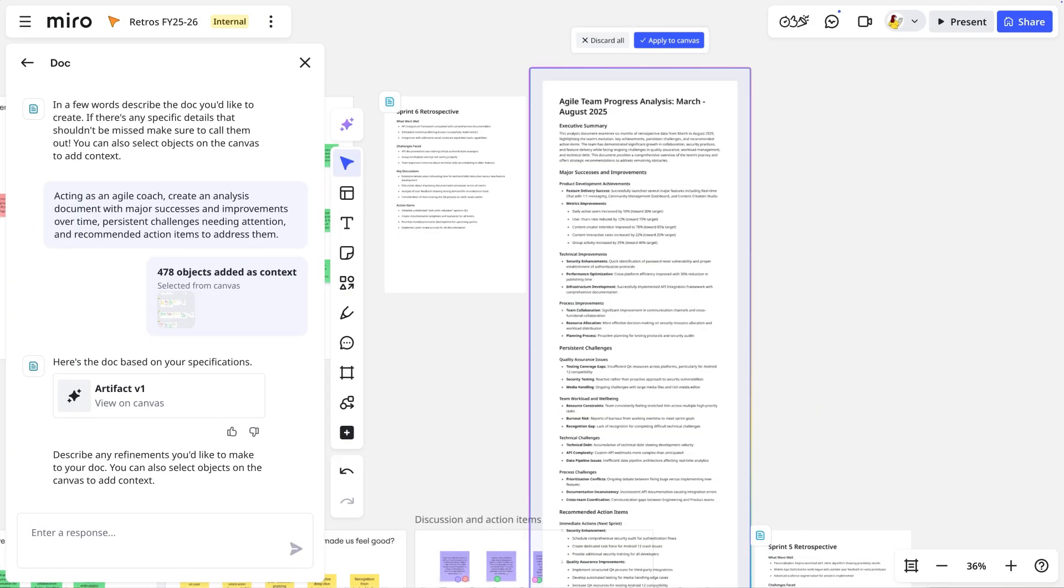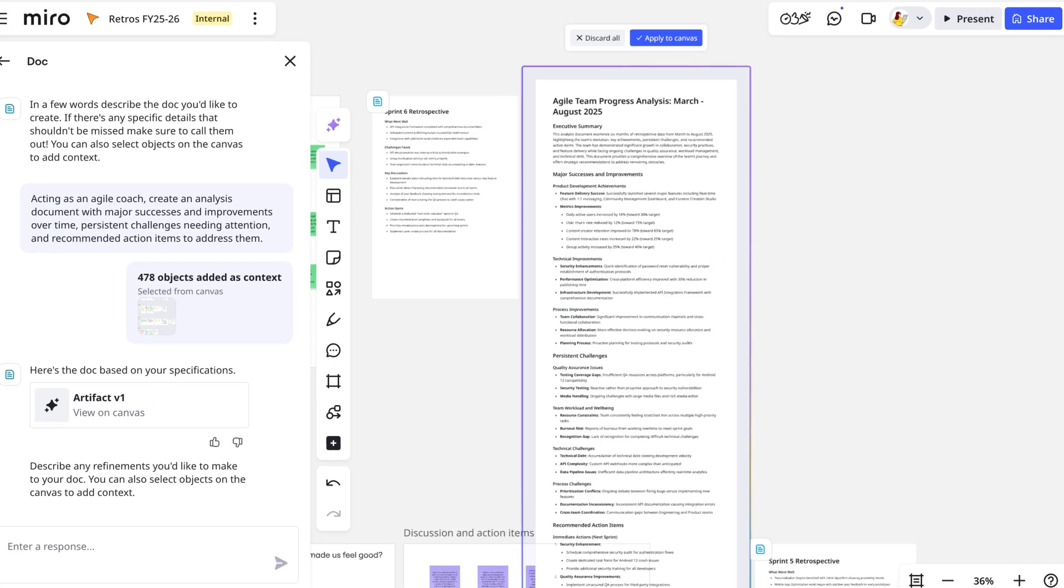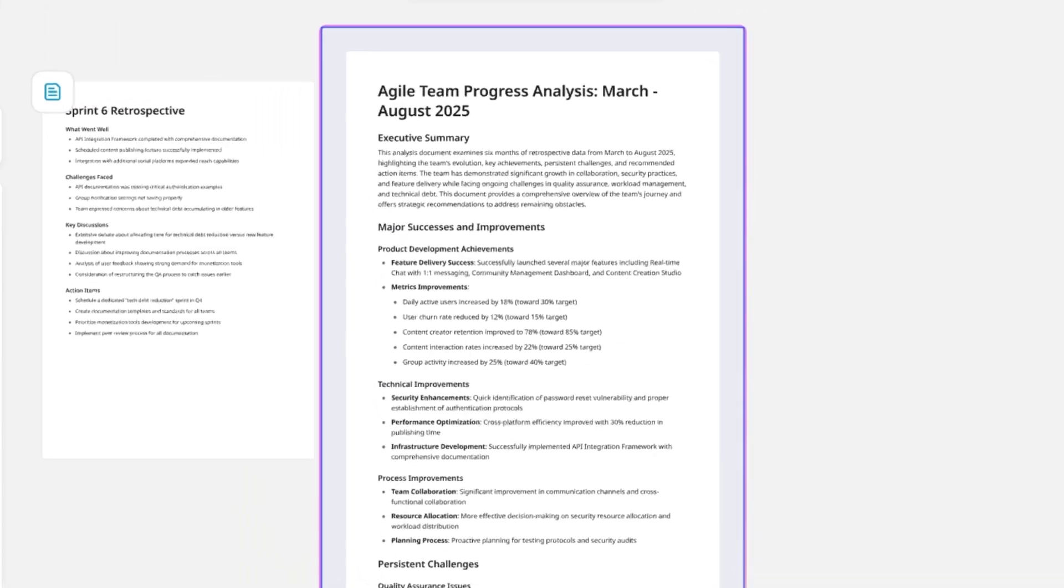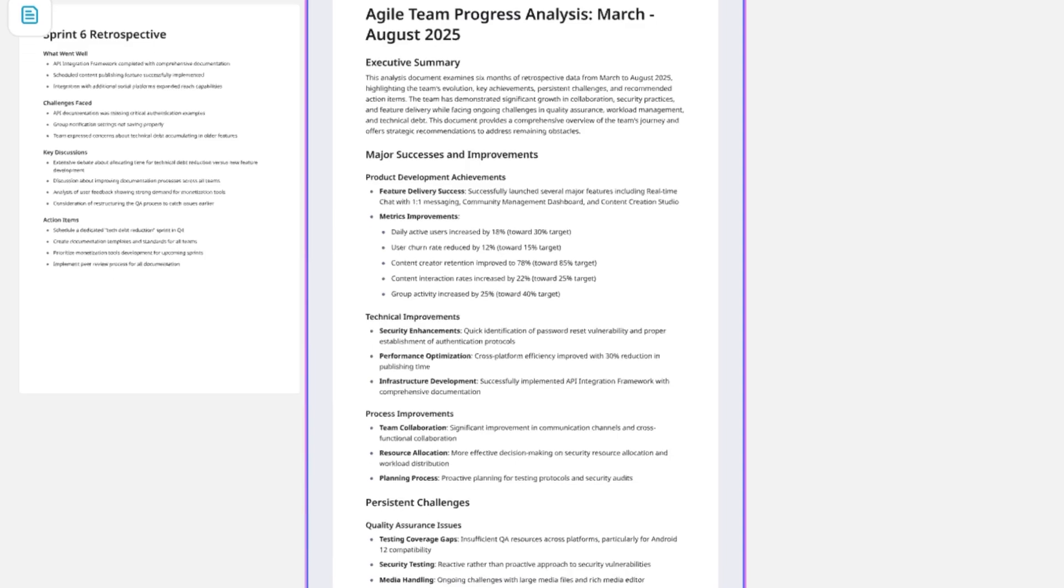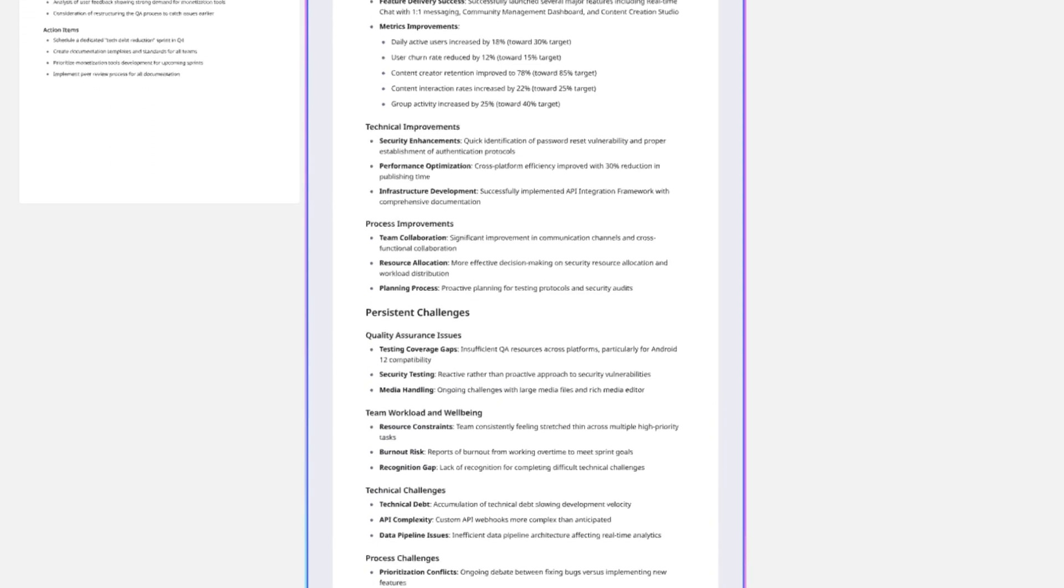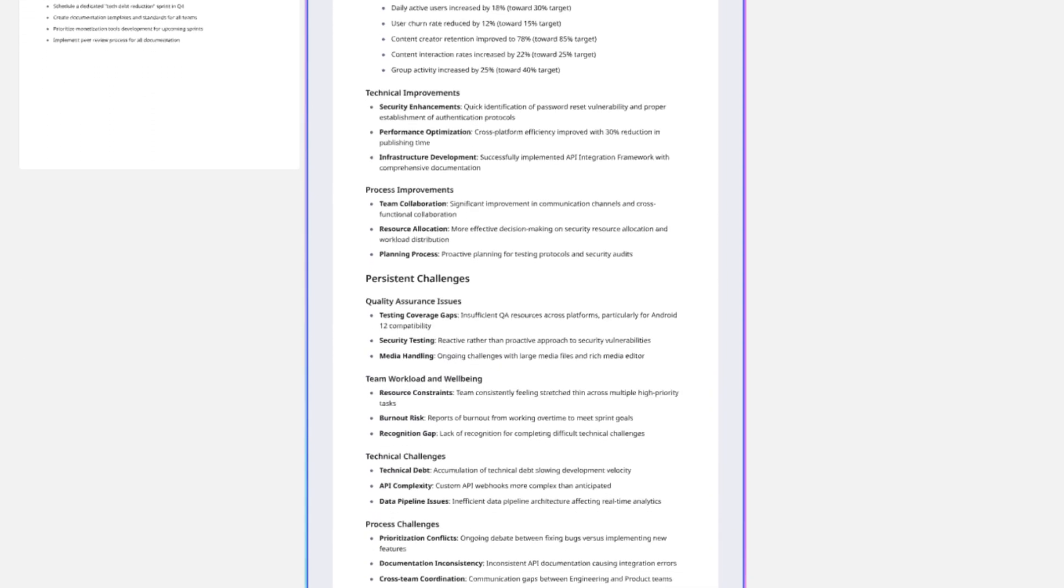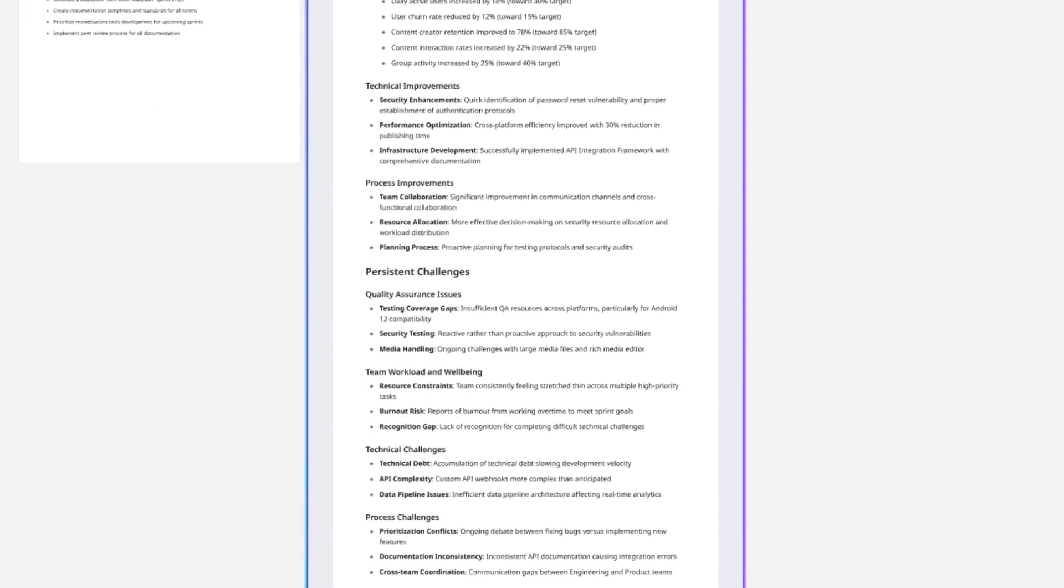It summarizes its findings into a report with key themes and insights that we would never have found just from individual retros.